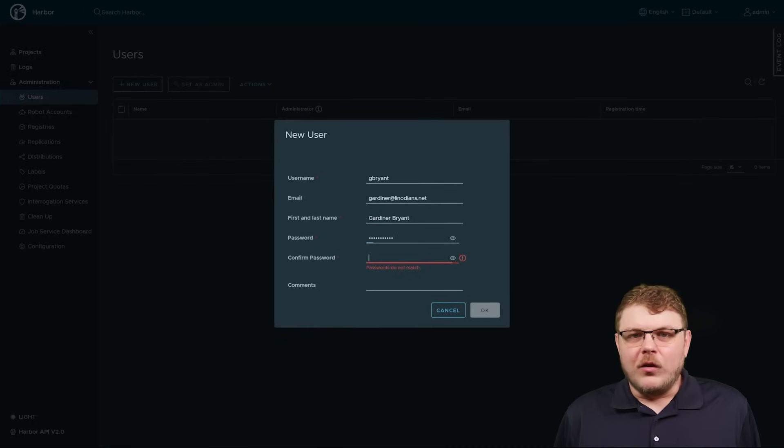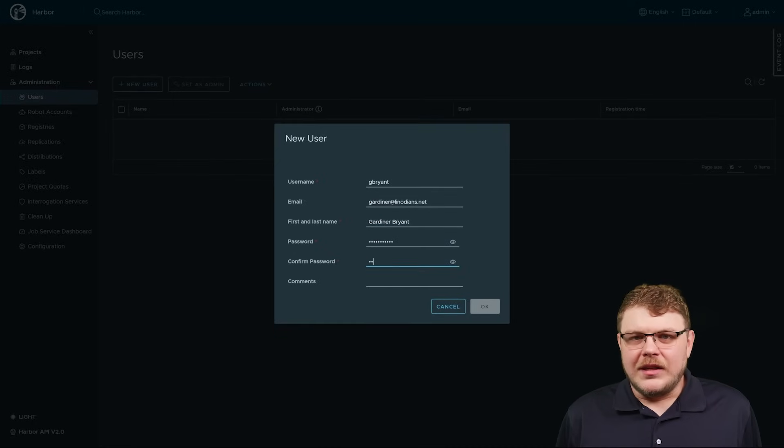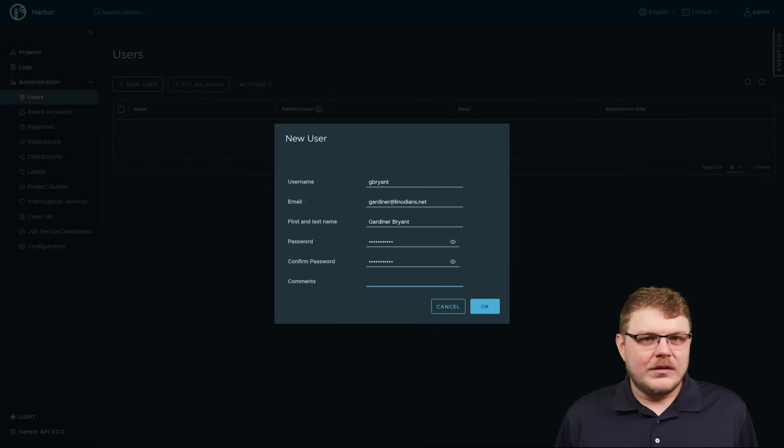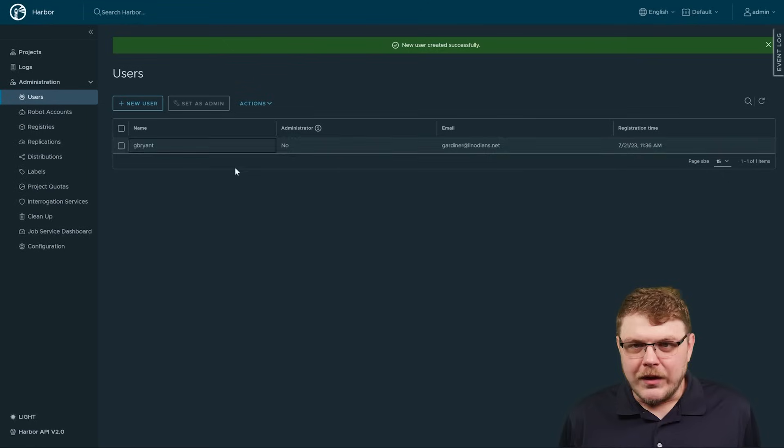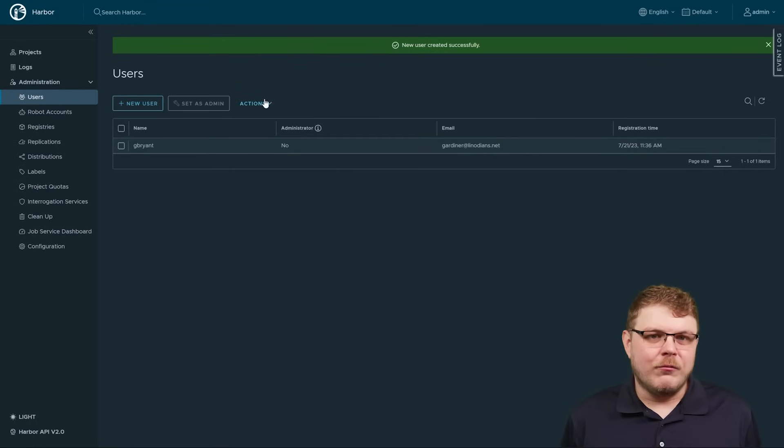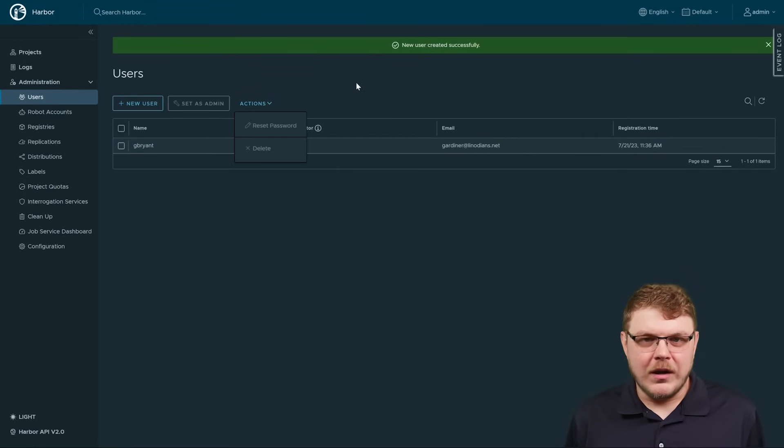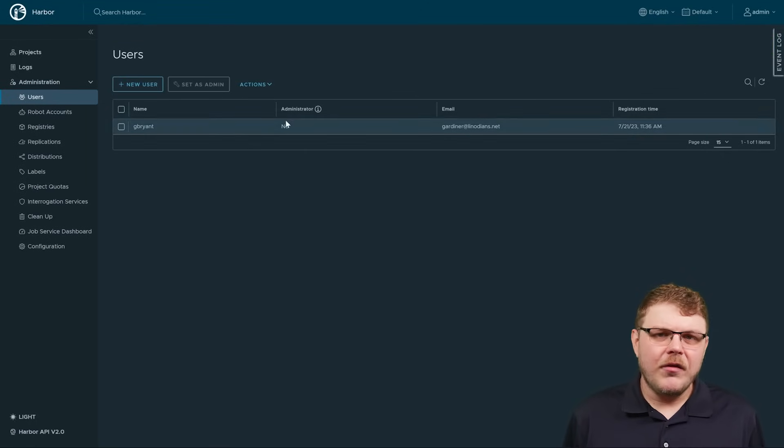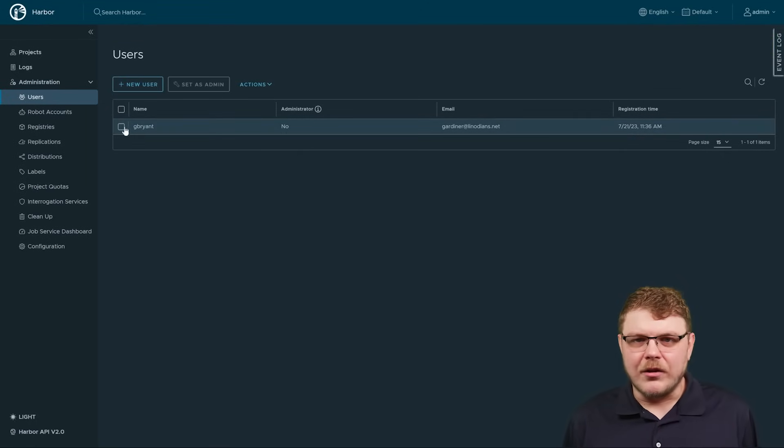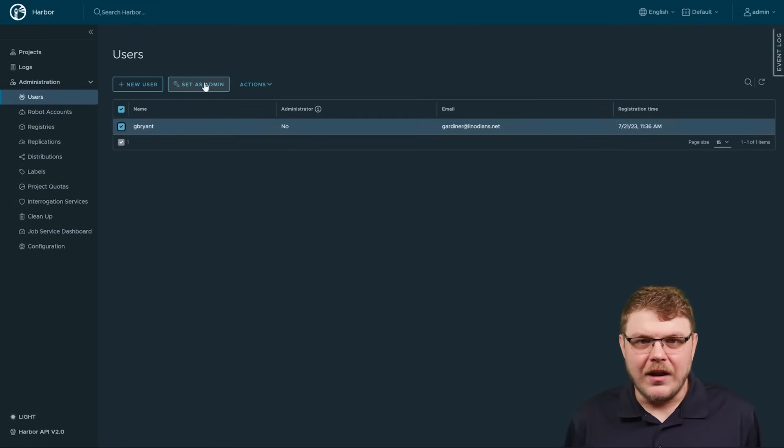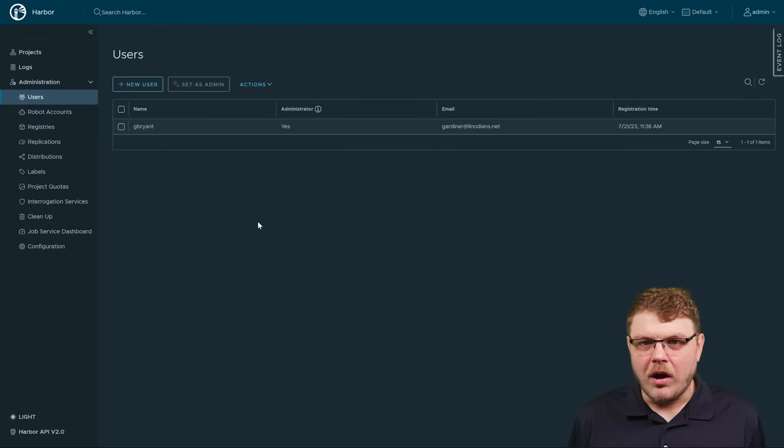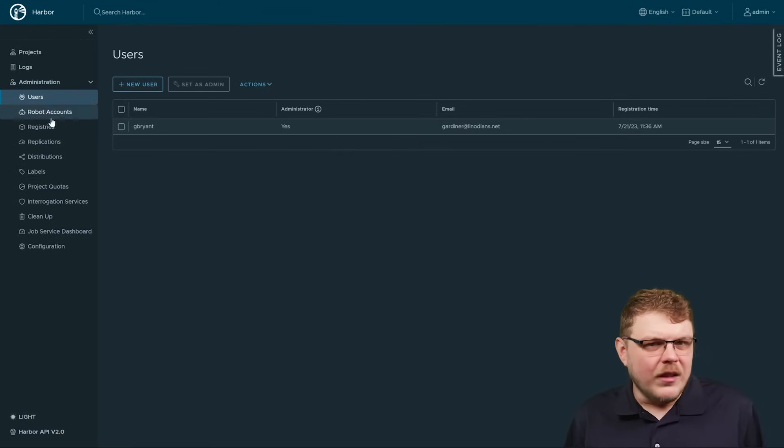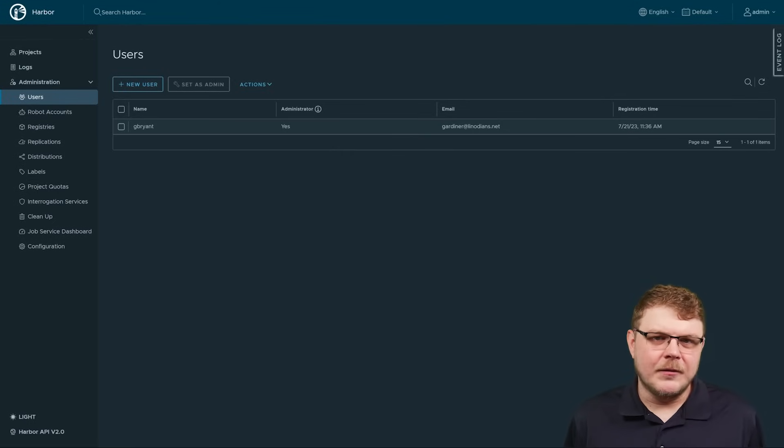You can also configure global settings, such as configuring an email server, setting up the registry to read-only mode, and restricting who can create new projects. Other operations like creating OCI artifacts and projects can be done with limited user accounts with the appropriate permissions.